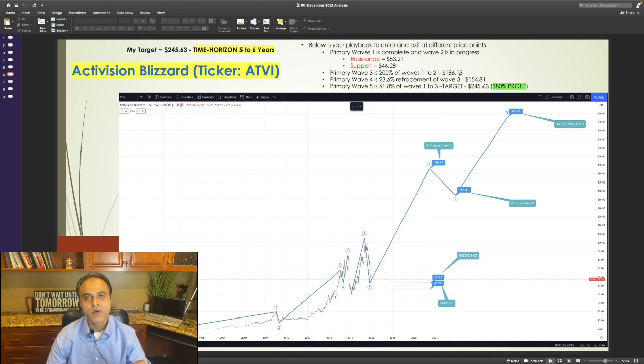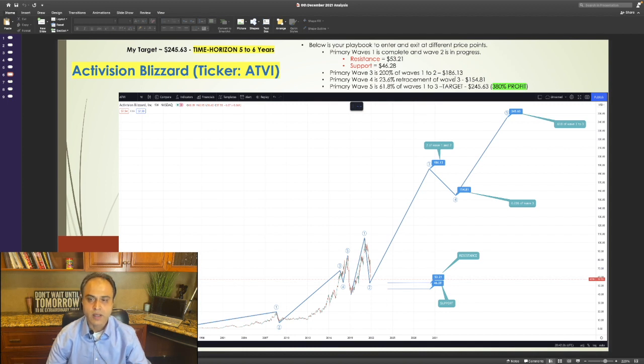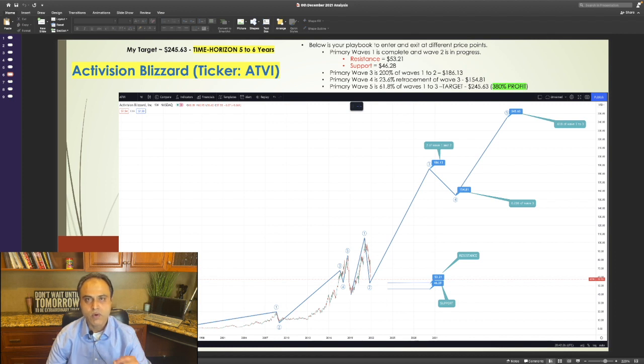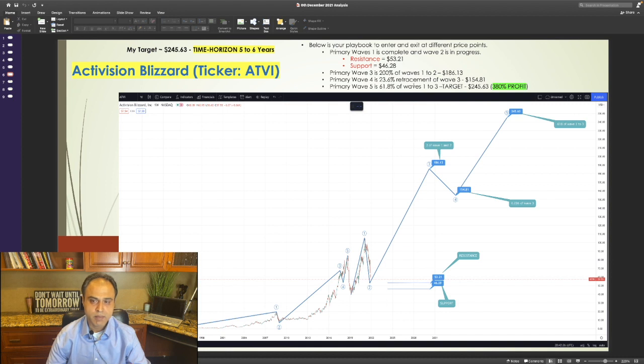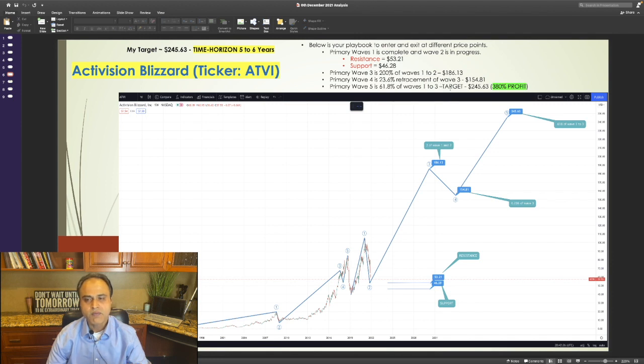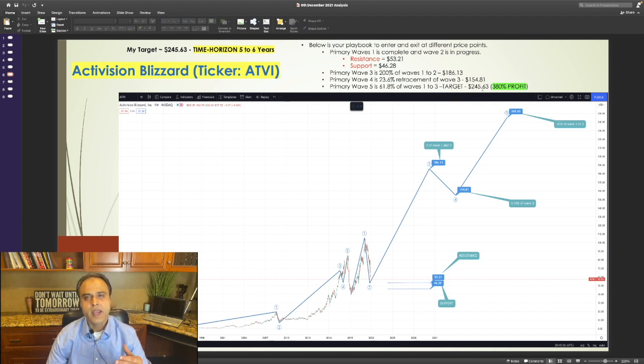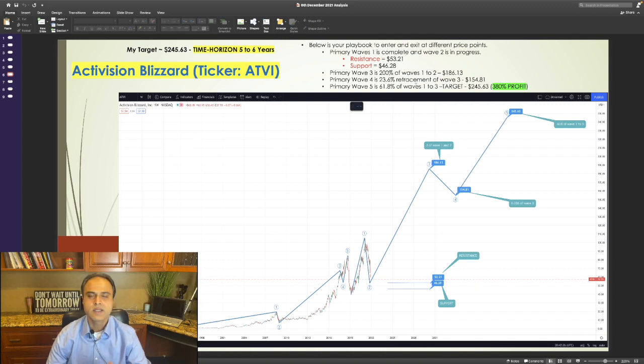After wave 3 is completed, I expect wave 4 to resume, which is typically 23.6% retracement or a correction of wave 3, again giving us a short-term price target of $154.81. After this correction is completed, I expect wave 5 to resume, which should be the final leg up. Wave 5 is typically 61.8% of waves 1 to 3, giving us a final price target of $245.63, which translates into a 380% profit in the next 5 to 6 years.